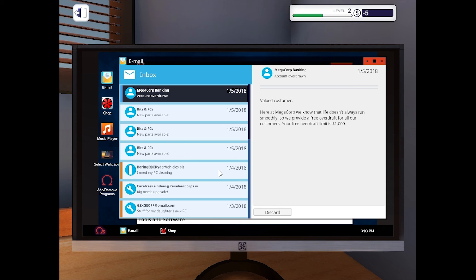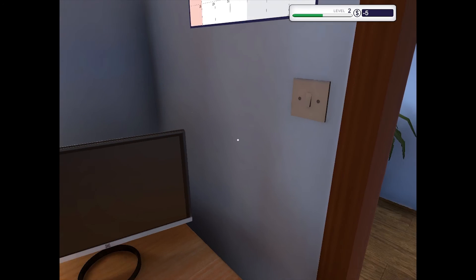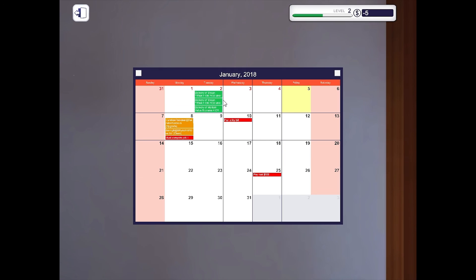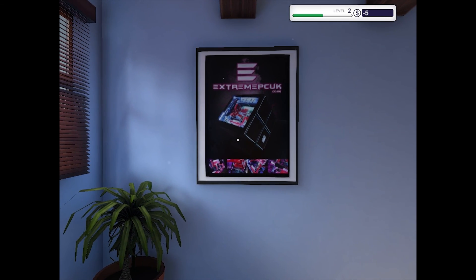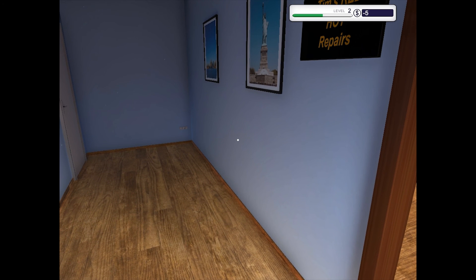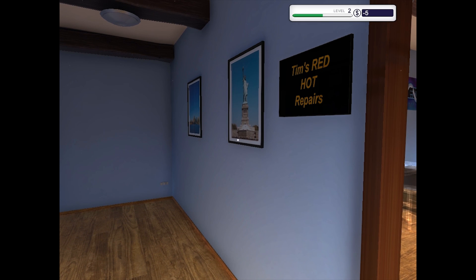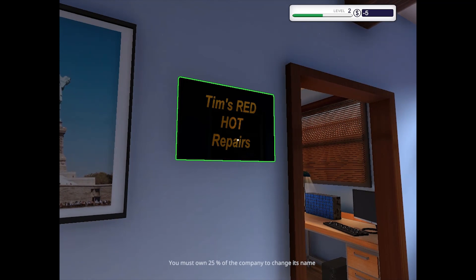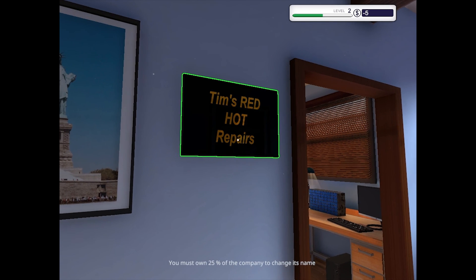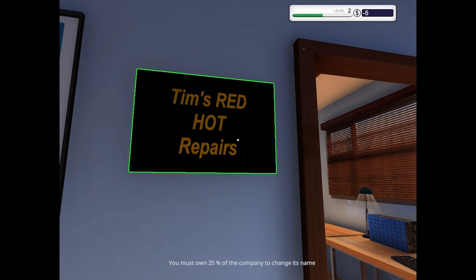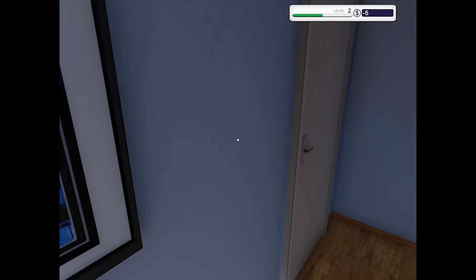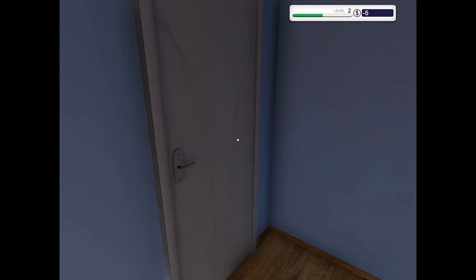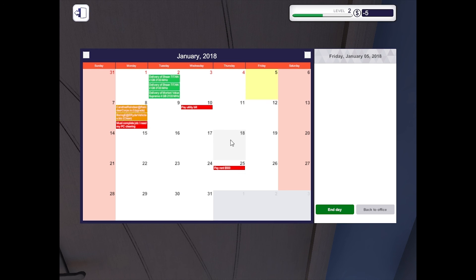Okie dokie. So let's shut down. Let's check the calendar. Yep. Radio. Oh wow I think that's different. I don't remember that. Tim's red hot repairs. That's because you forgot the thermal paste Tim. Huh. You must own 25 to change its name. How do you do that then? Alright I think we're going to call it like that for the day. It's Friday. Time to go home. Have a good weekend everyone. I will see you tomorrow. Agent Nico signing out.